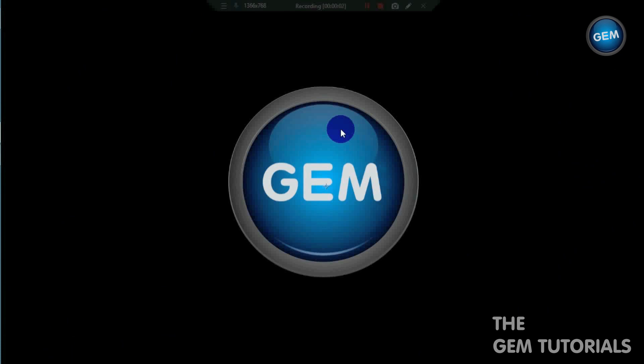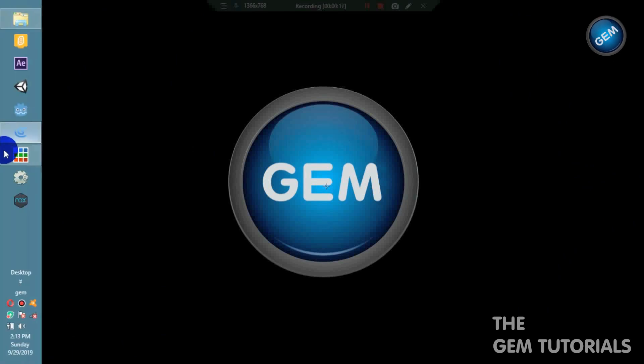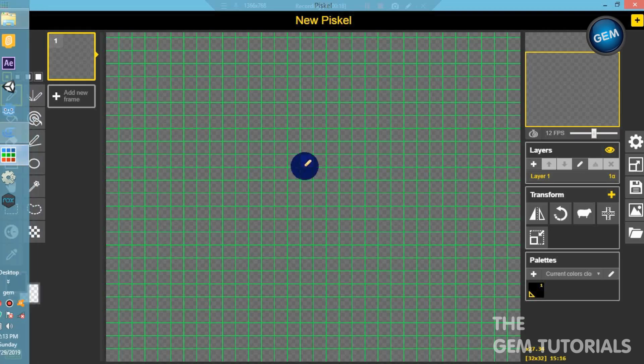Hello everyone, welcome to another GDevelop 5 tutorial. In this tutorial, I will be showing you the basics of Piskel. This is my first tutorial on Piskel. I decided to show you the basics and I will also create a character and use this in a game.